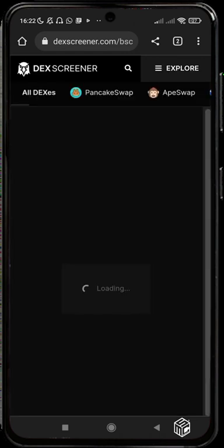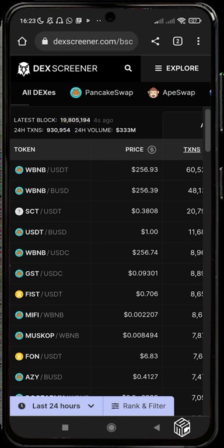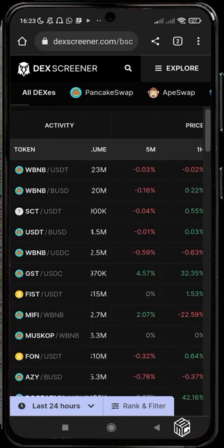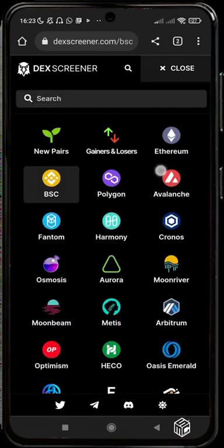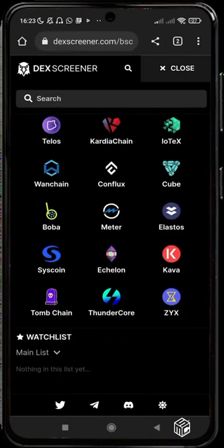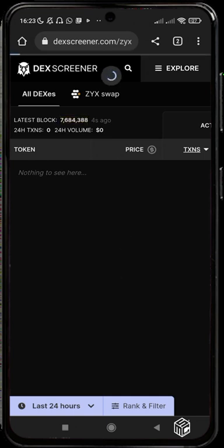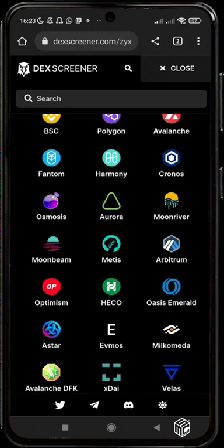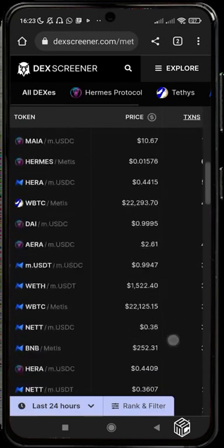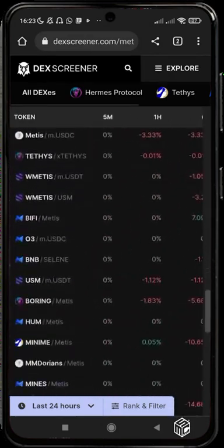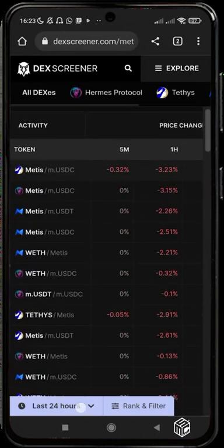On Binance Smart Chain you see the same structure — Wrapped BNB paired with USDT is making waves with about 60,000 transactions today and a volume of about 23 million dollars. This is consistent for every blockchain. On ZYX, for example, there's no volume and no transactions — the last block was minted about five seconds ago so there's nothing to see. On Metis, this token has about 497 transactions today, though most tokens there are down.